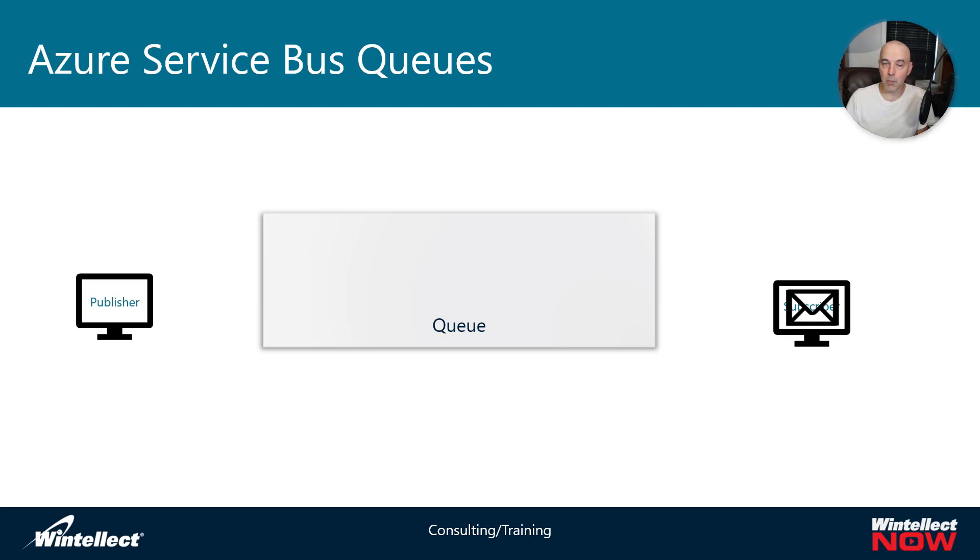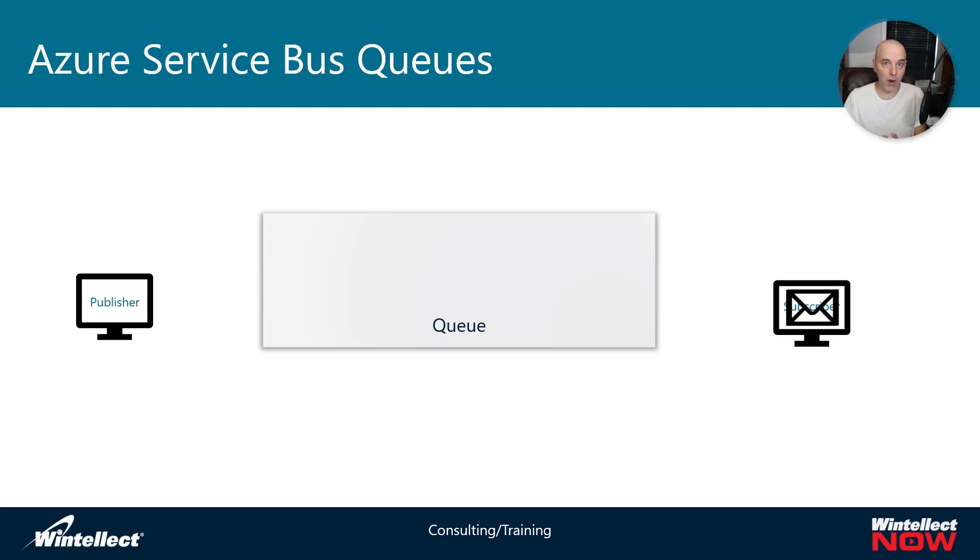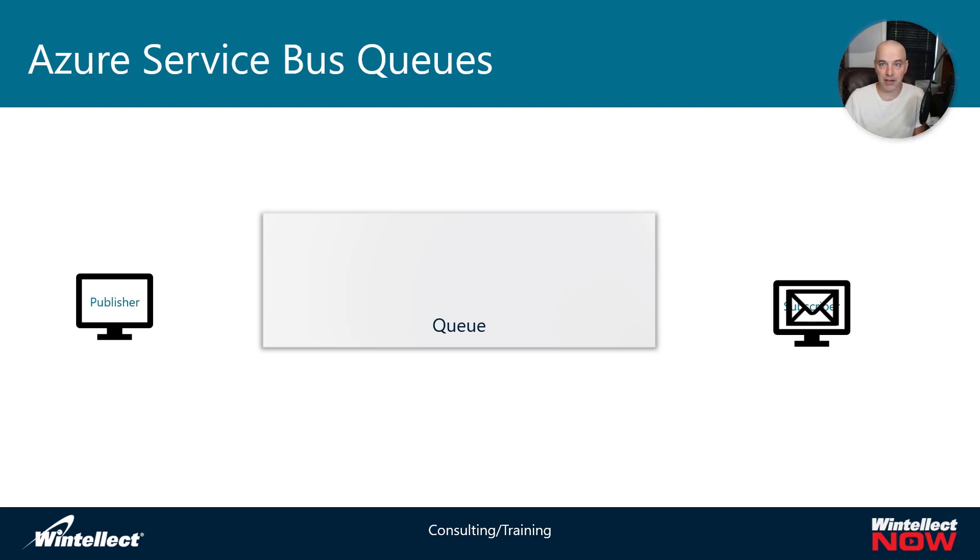With HTTP, we do that in a more synchronous mode where we expect a response back from a client that's requesting something across the wire. With the queue, we don't necessarily expect something right away at the time of sending.